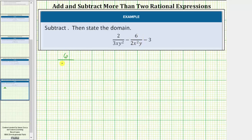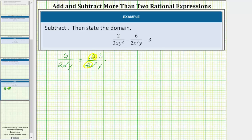We have six divided by two x squared y. Show the common factor of two between the numerator and denominator — let's write six as two times three. Here we see the common factor of two. Two divided by two simplifies to one, and therefore the fraction simplifies to three divided by x squared y.